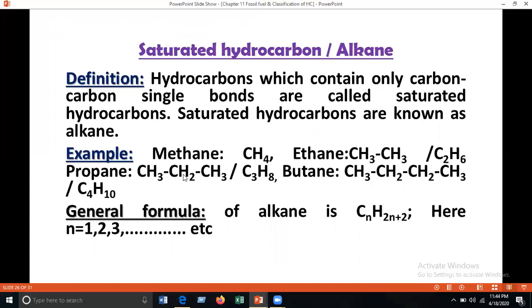The general formula of alkane is CₙH₂ₙ₊₂. When N=1, you get methane; N=2 gives ethane; N=3 gives propane; N=4 gives butane.